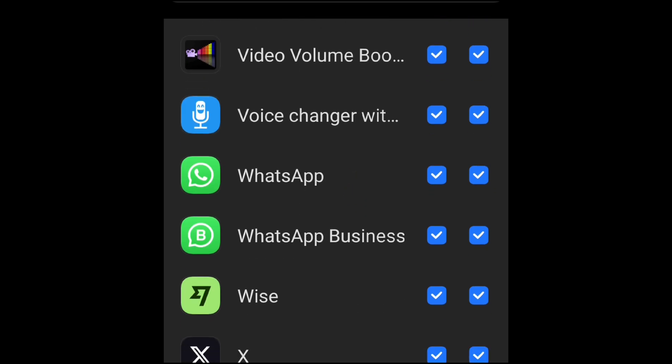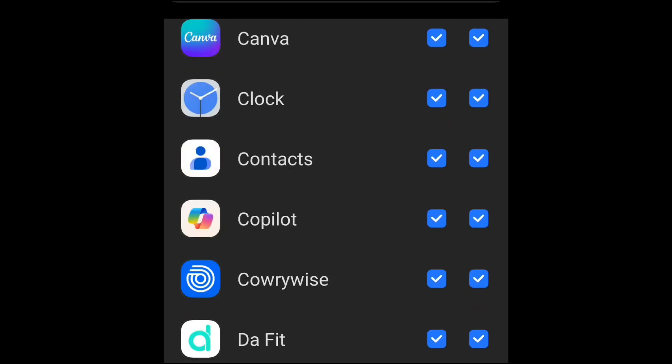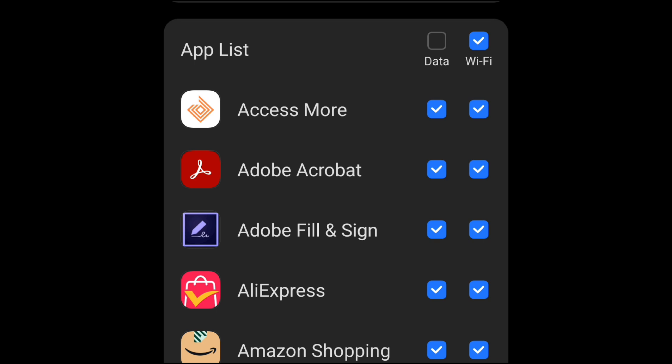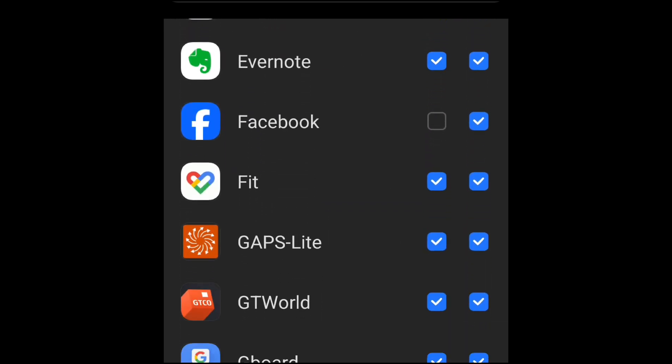I don't spend a lot of time on X anymore — there's really nothing going on there for me. But this is the idea: whenever I am out of Wi-Fi coverage, every other app works except for the ones I have disabled mobile data for.